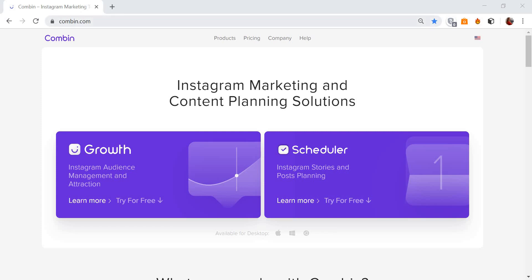Go to Combin.com and get Combin Scheduler to your computer. It's available for Windows, Mac and Linux.